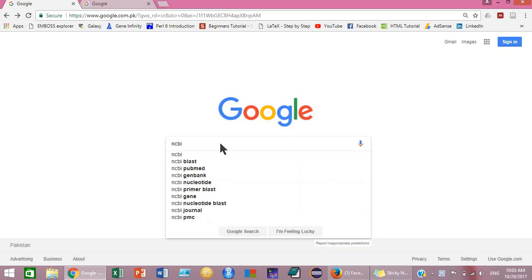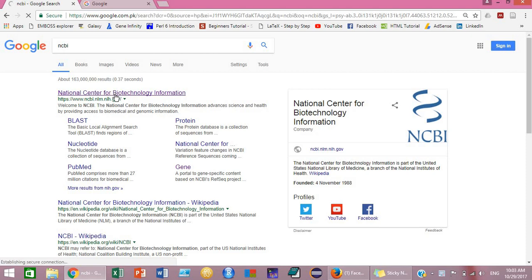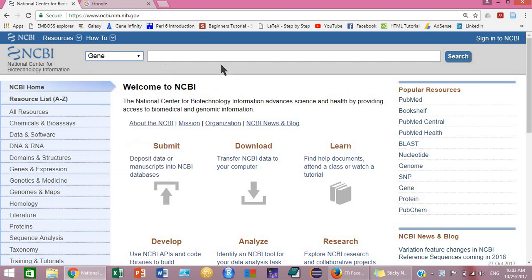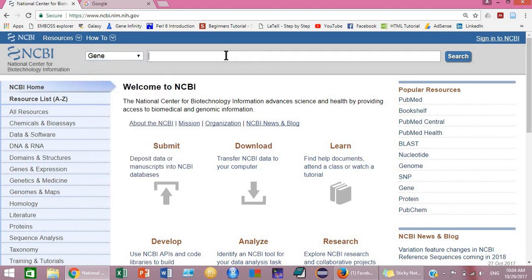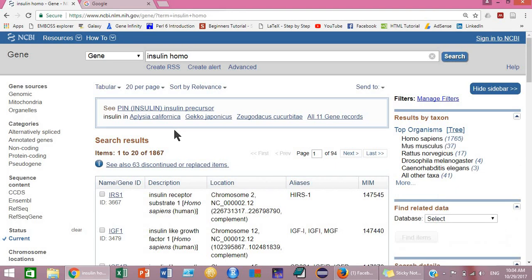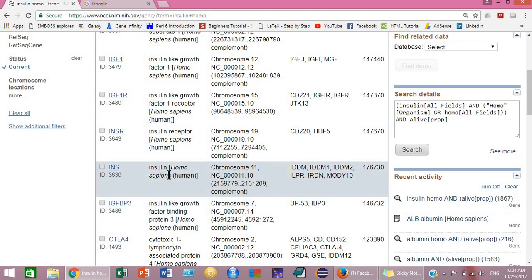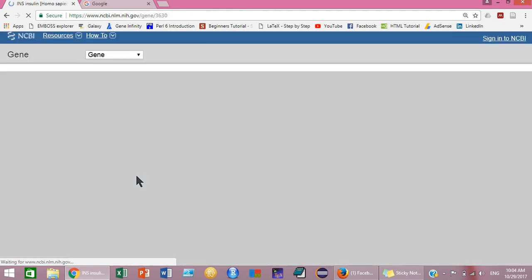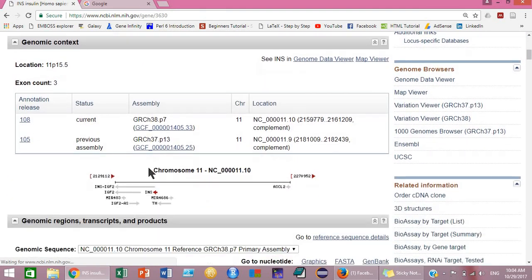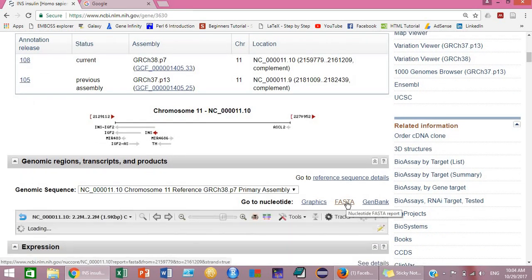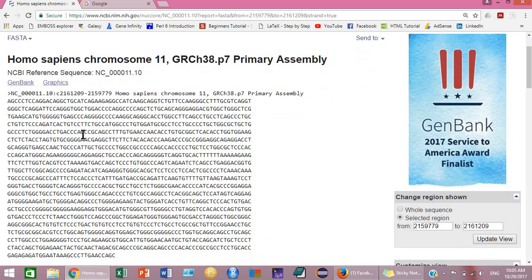Go to NCBI, select Gene, and search for your desired gene. Suppose you are going to design primers for the insulin gene — type insulin here, for Homo sapiens. This is the code for the human insulin gene, just click on it. Then click on the FASTA button to get the sequence of the gene.